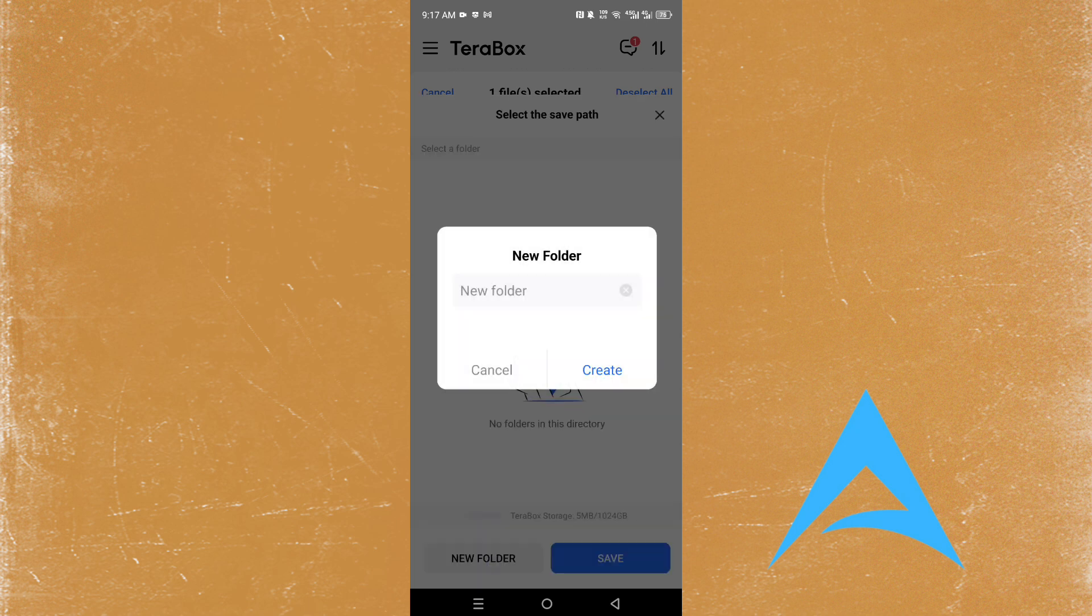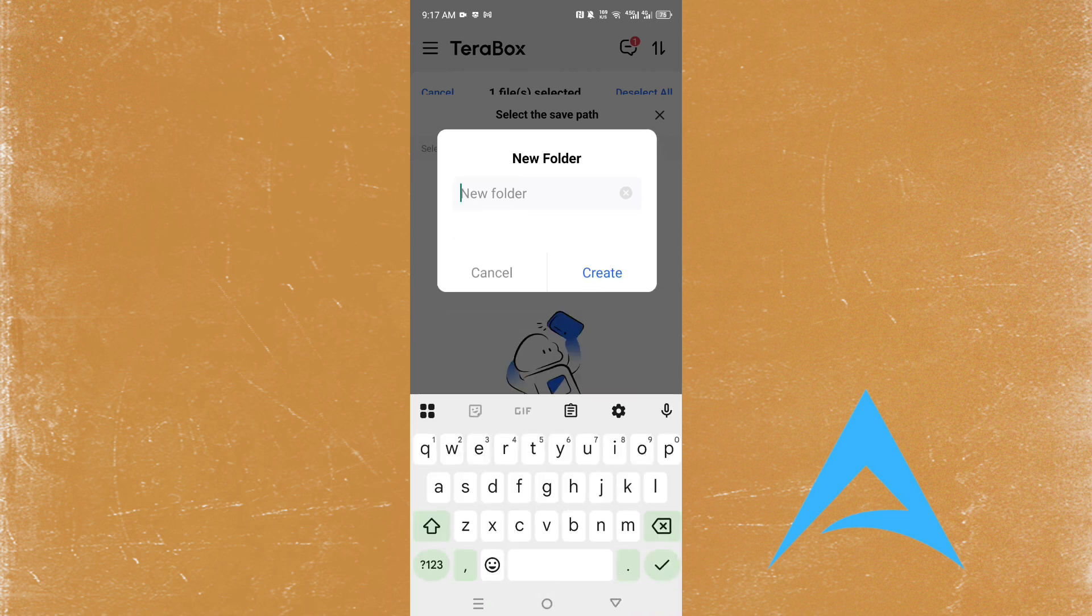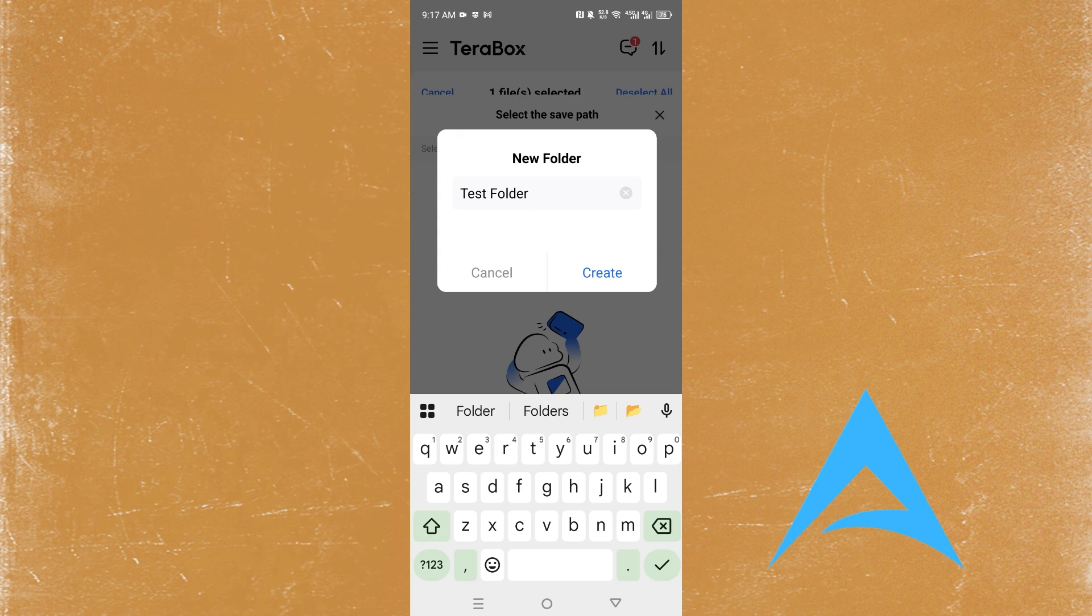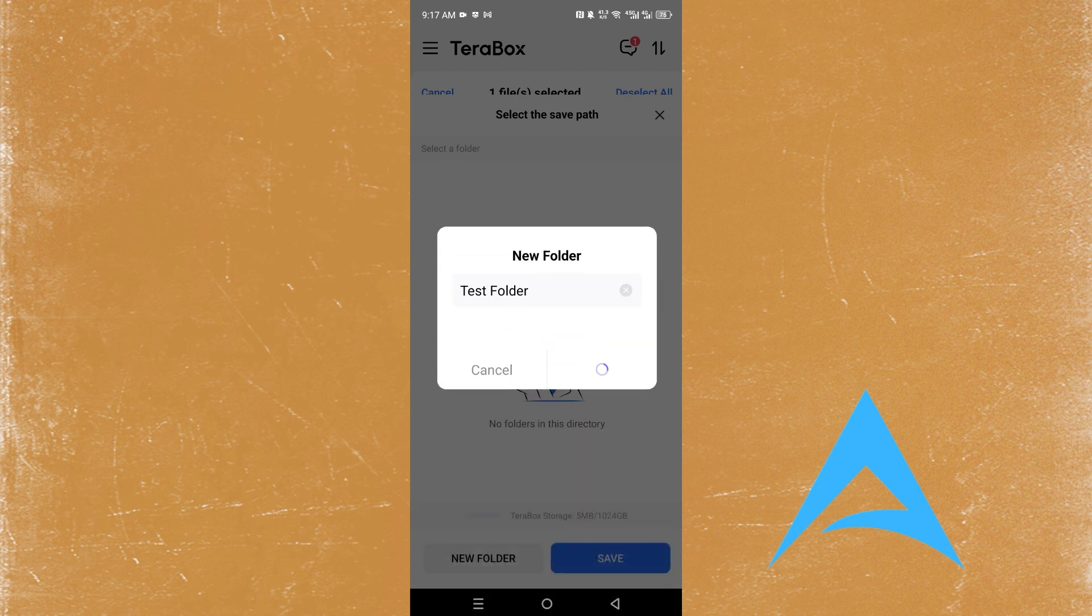You can create a new folder if you would like. Name it maybe let's say test folder or tutorial folder, anything you want. So name it test folder and then go ahead and click on create.